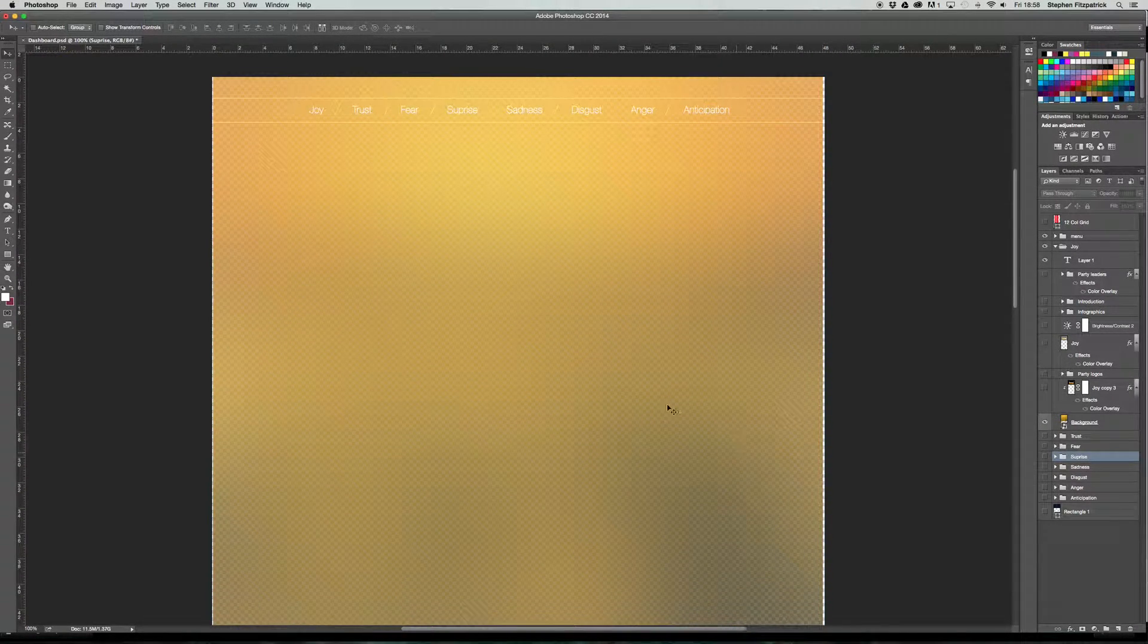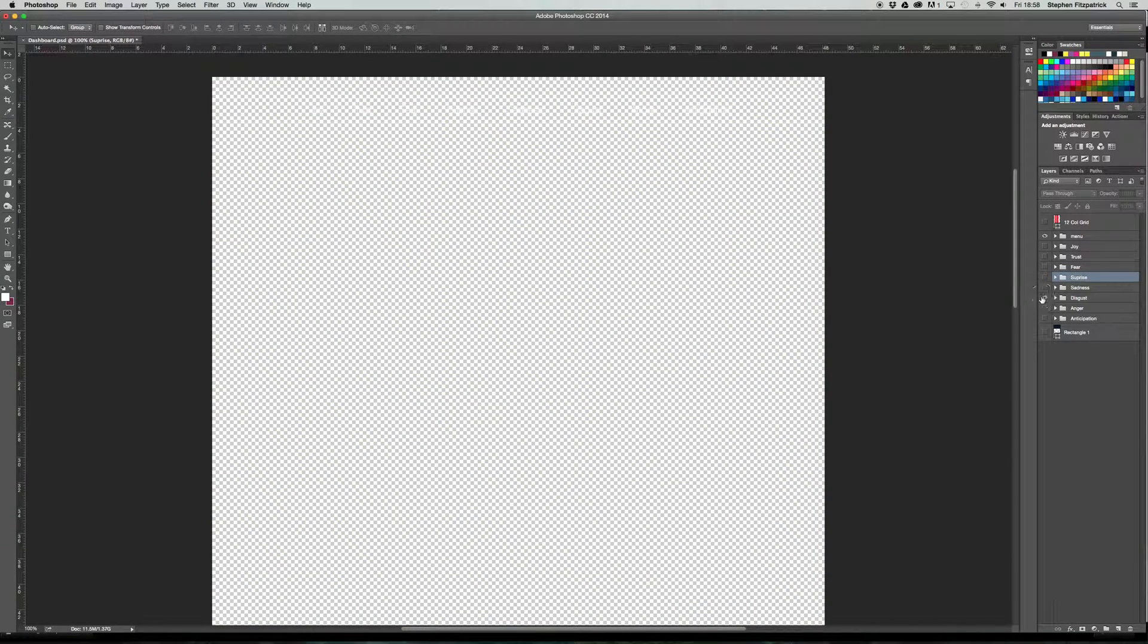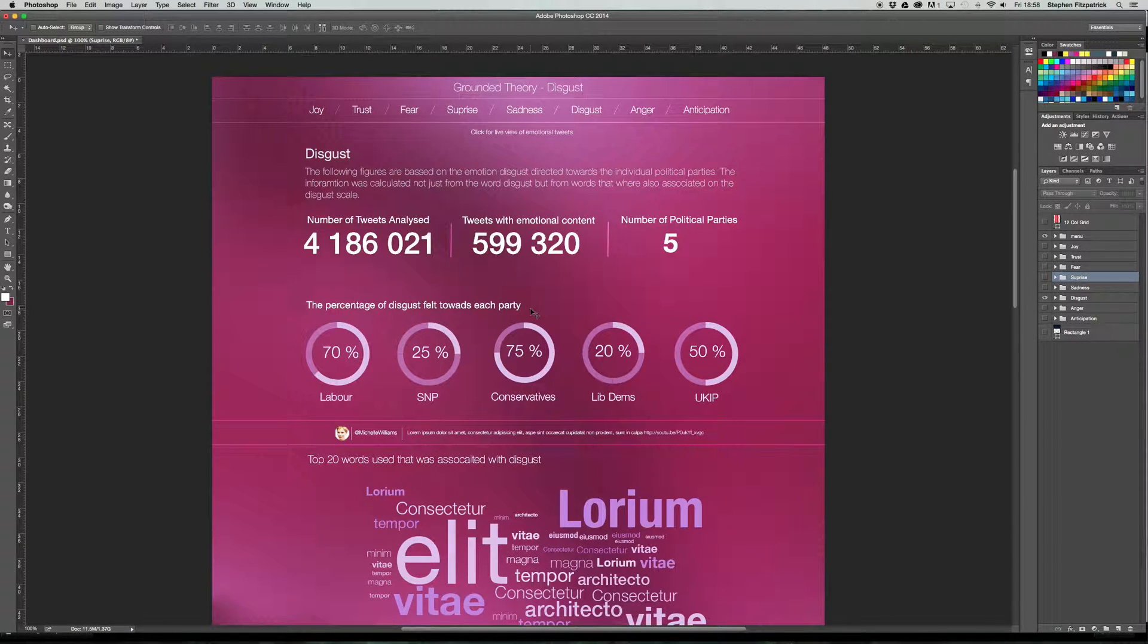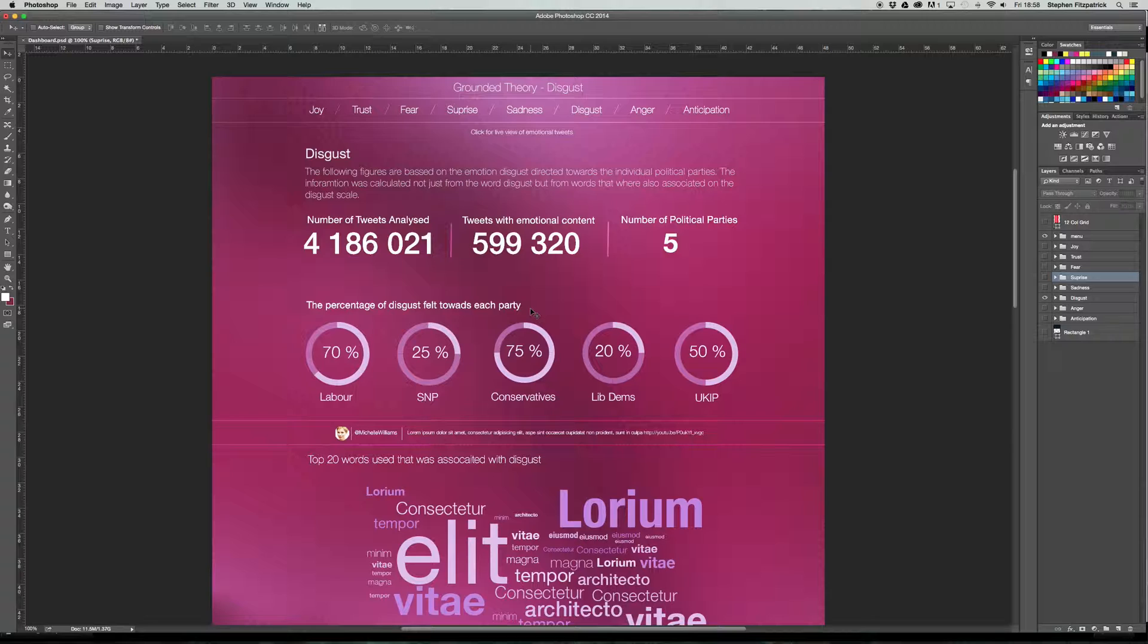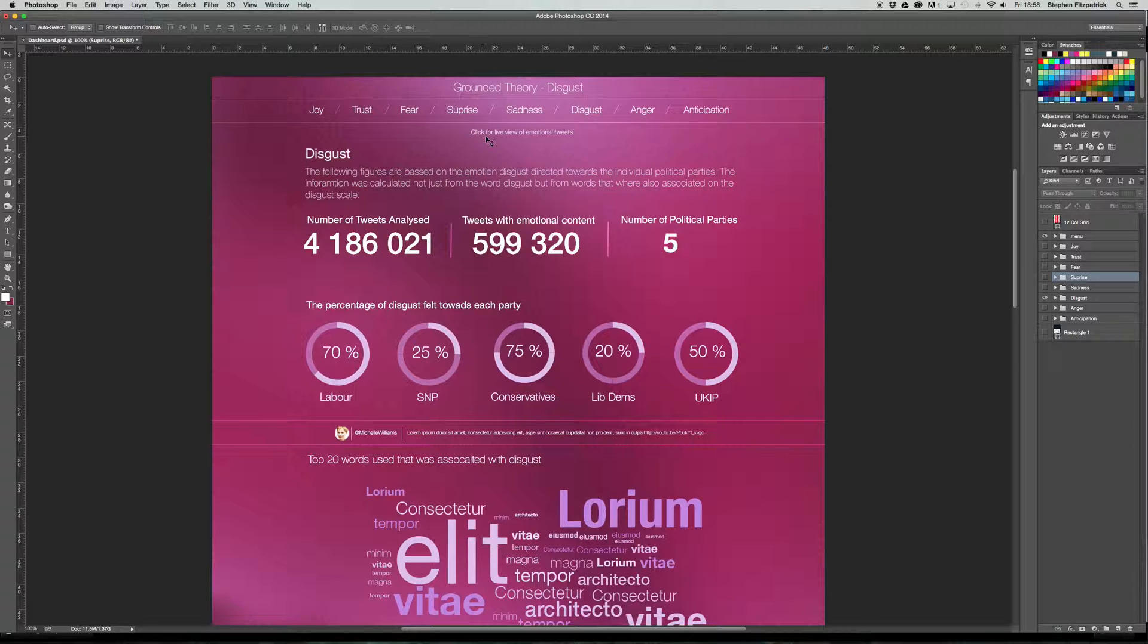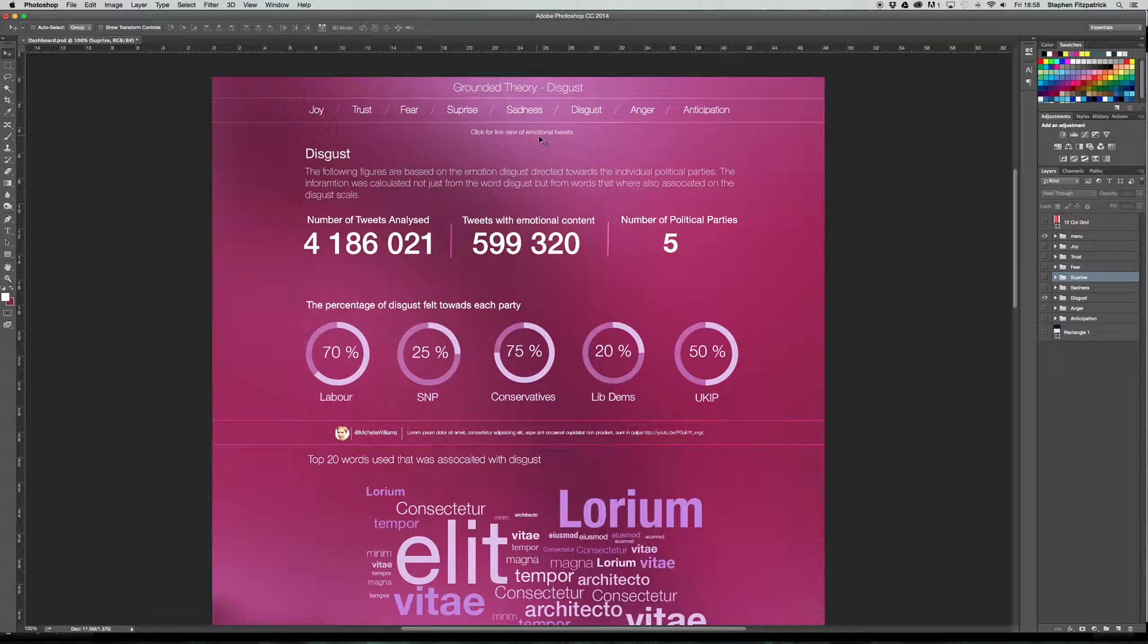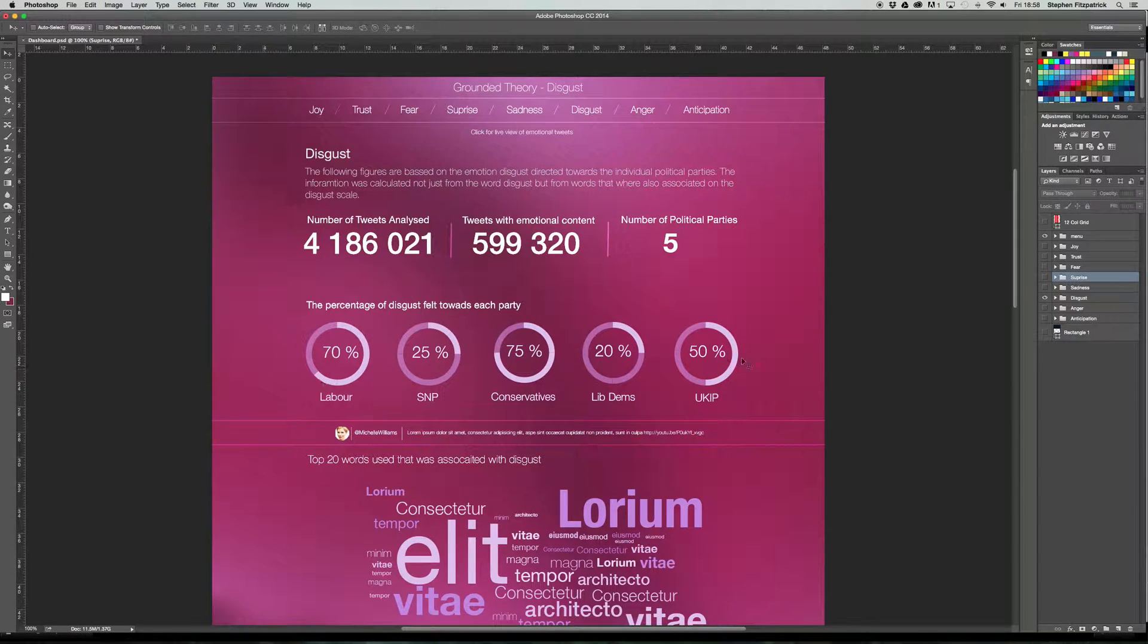So when I start to work in there, the main important thing is because it's a user interface, make sure I nail down one design perfectly. And then it's a case of changing the RGB values of most of the things. So where it will be purple, it will then be green, red, blue, depending on the emotion. But first of all, you'll have your navigation. Then you'll have your click for live view of emotional tweets. So what I'm going to have here is some sort of Twitter feed. And what this will be doing is pulling through the tweets that were associated with the figures that are here.